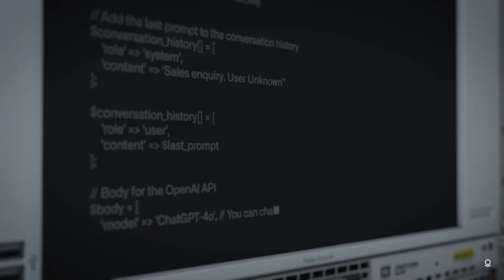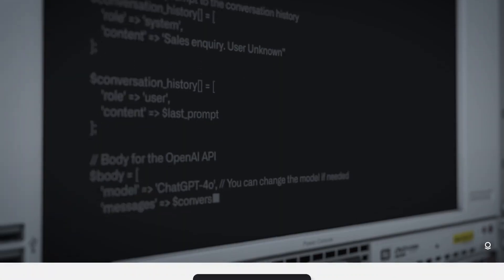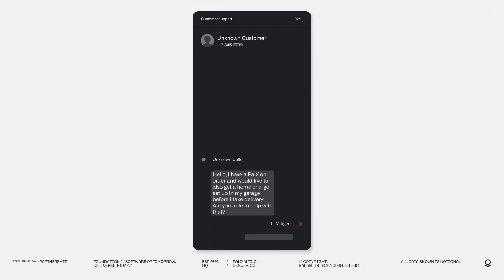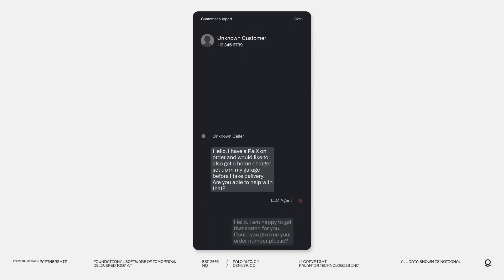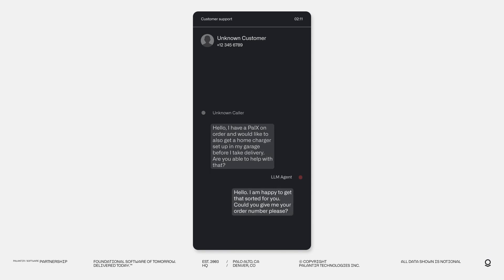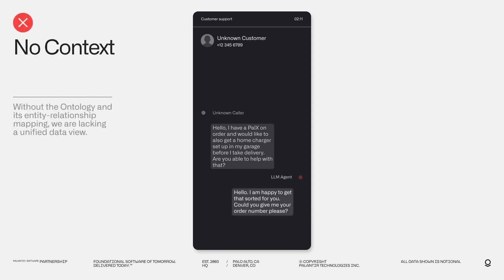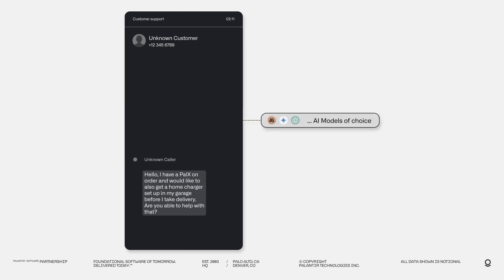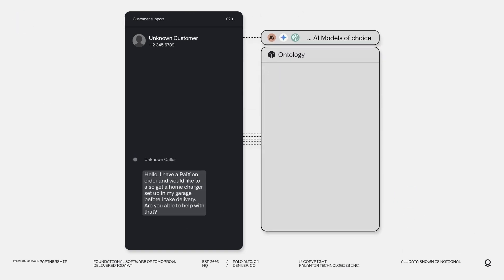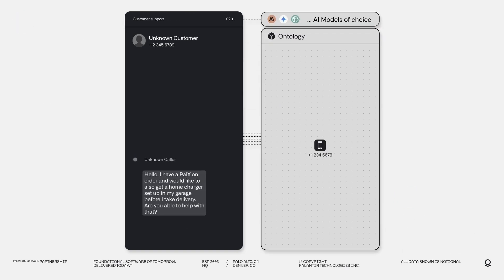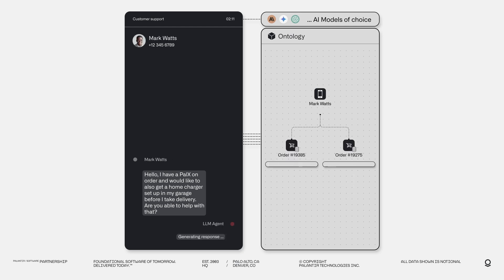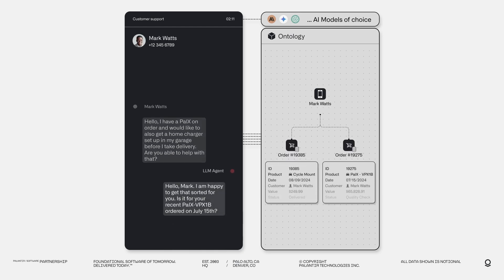By providing a clear picture of operations, the ontology sparks innovation. Teams can identify opportunities for new products, services or process improvements that were previously hidden in the data. As technologies evolve, so do data challenges. Palantir's ontology is designed to scale and adapt, ensuring that your organization remains agile and competitive.